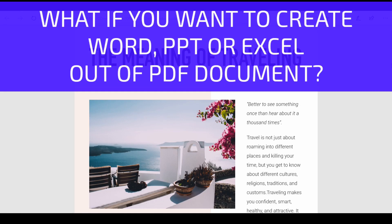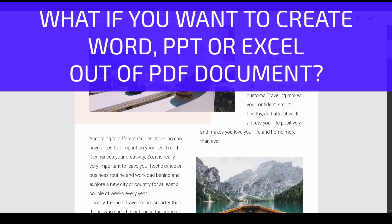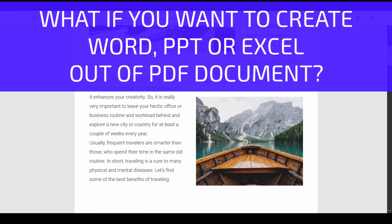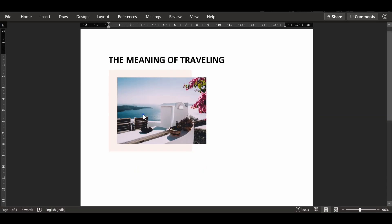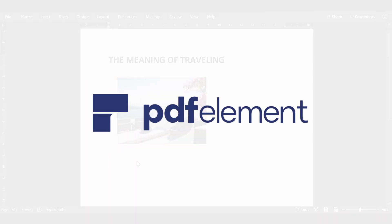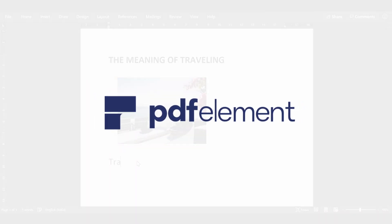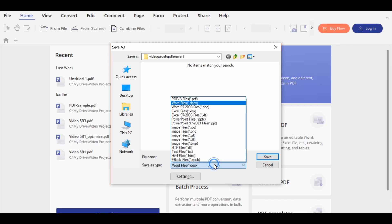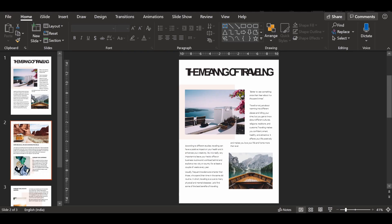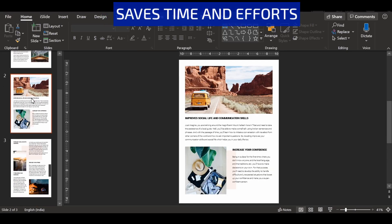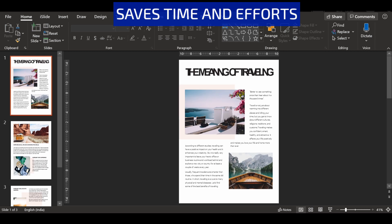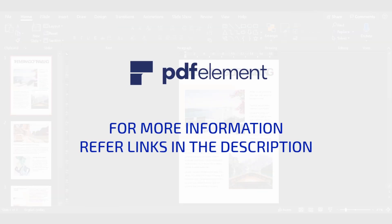What if you have a PDF document and you want to create a Word, Excel or PowerPoint presentation out of it? You will start creating the document manually which is time consuming. The all new PDF Element 7 from Wondershare works like magic. With a single click it converts any document into Word, Excel, PowerPoint and many other popular formats. It saves time and efforts. For more information refer to the links mentioned in the description.